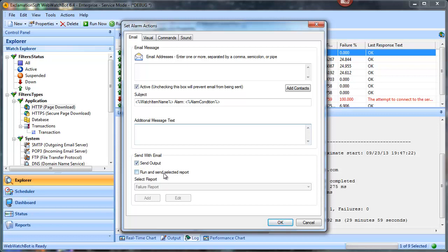The other option is to have a report run and attached to the email alert. We don't always recommend this because if you get a number of failures at once — say 20 different failures because a DNS server goes down or a server cluster has a major outage — you'll be running 20 reports simultaneously.